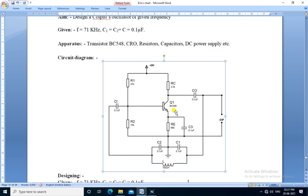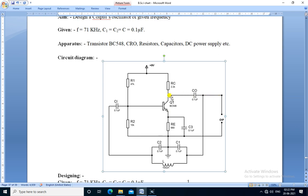Here voltage divider type configuration is used. The output is taken from the collector through the output capacitor 0.1 microfarad.